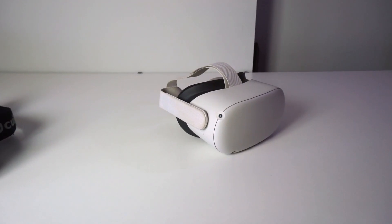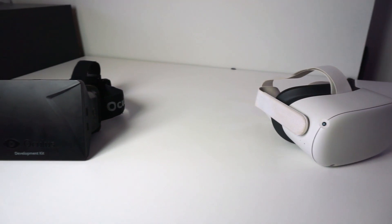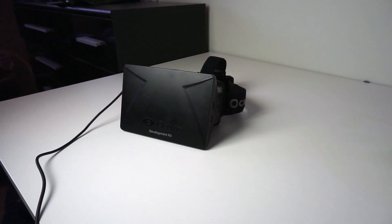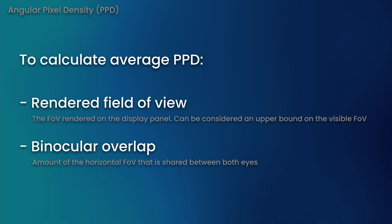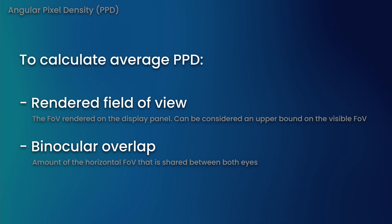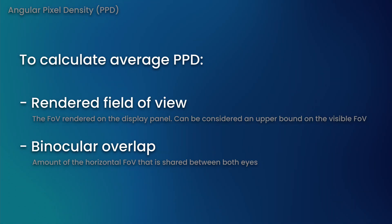We can compare the pixel density of the two devices, but this is a bit more complex. In order to properly calculate angular pixel density, also known as pixels per degree, for a device, we need to find out the FOV it renders at. We also need to know the binocular overlap, which is the number of degrees of the FOV that can be seen by both eyes when looking through the headset.